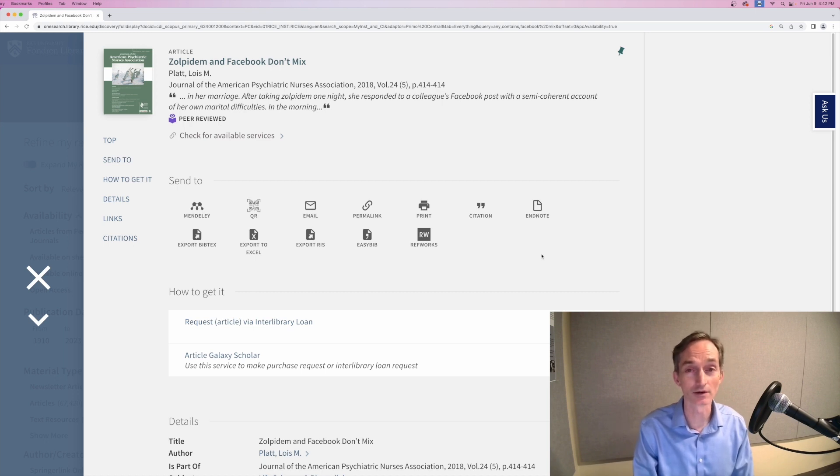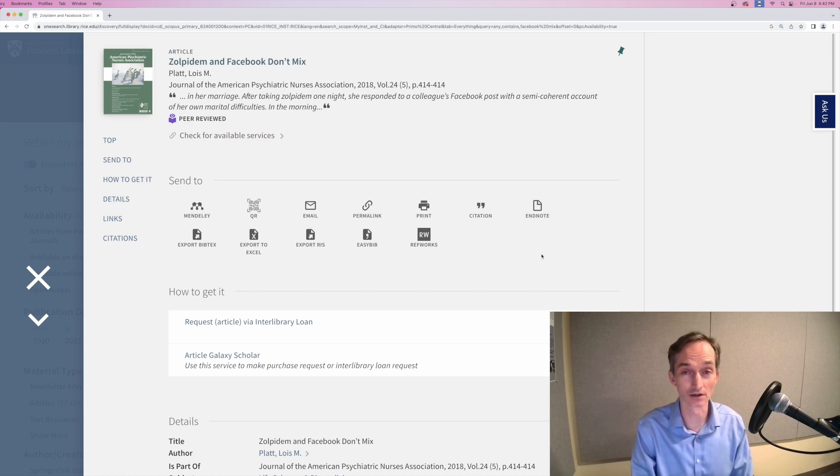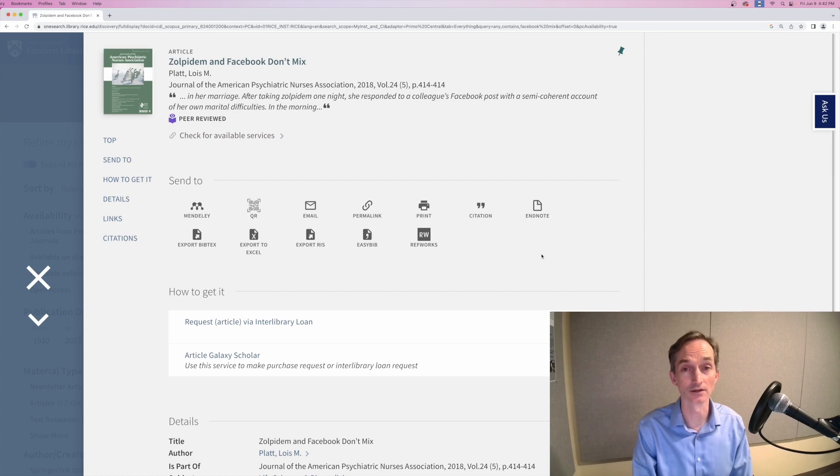You can use Interlibrary Loan or Article Galaxy Scholar as often as you need, and there's no charge to you.